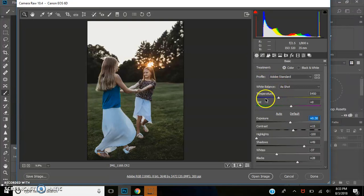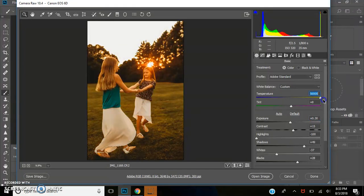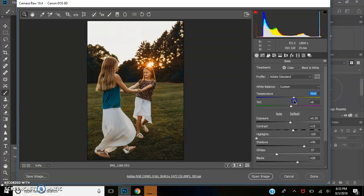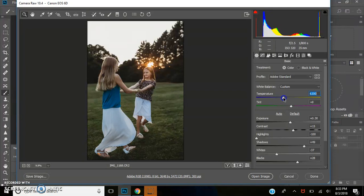And then I'm going to go to my temperature bar right here. Your temperature makes the image cooler or it makes it super warm. It's your temperature bar. So I am going to warm up this image to my liking.